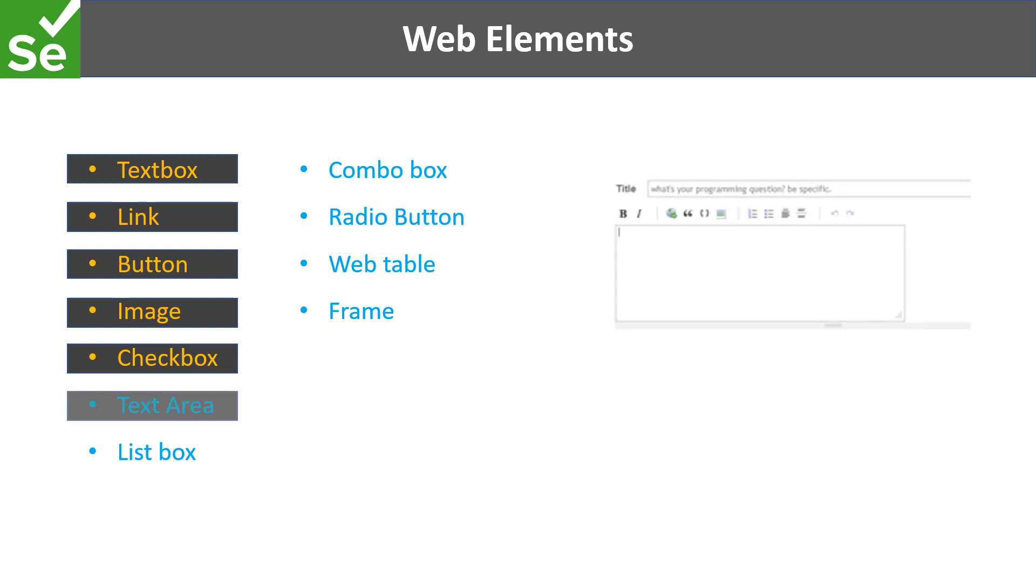We also see text area on the pages, and text area is more or less similar to textboxes. The only difference is that the text area is bigger in size and allows us to enter lengthy text. Some text areas also allow us to enter formatted text.